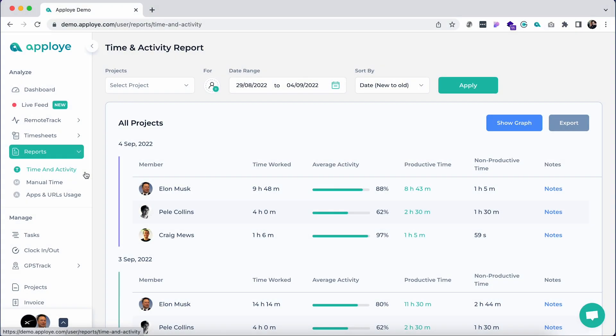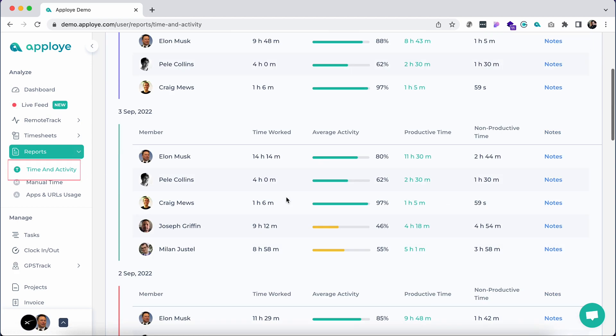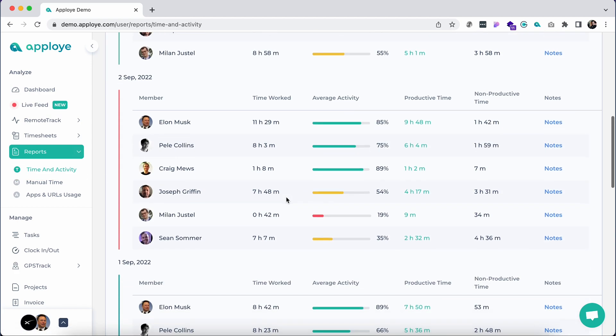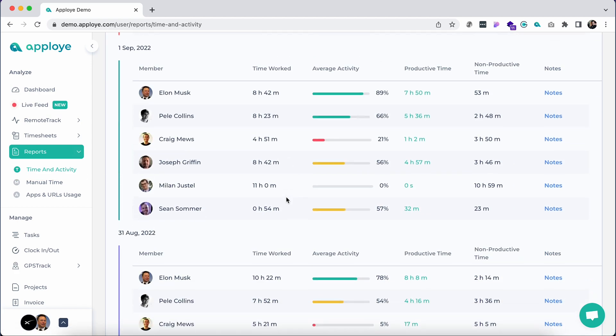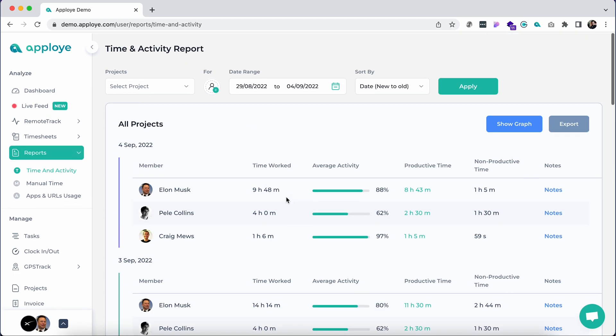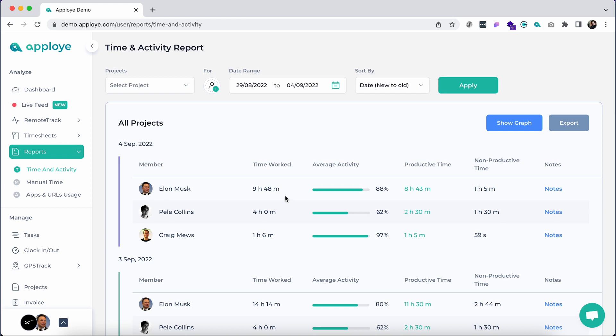Under the report section, click on the time and activity report. Here you will find the total time worked report by the members with notes, with a project, member, and datewise view.